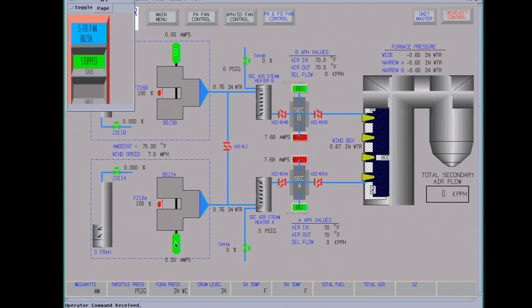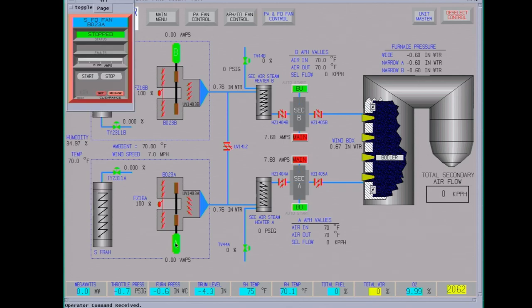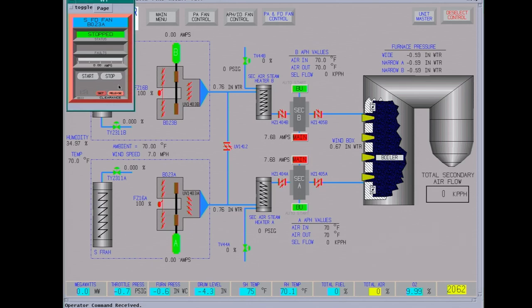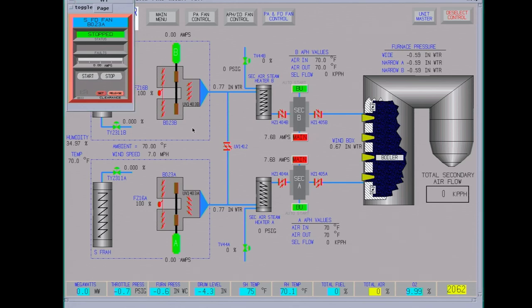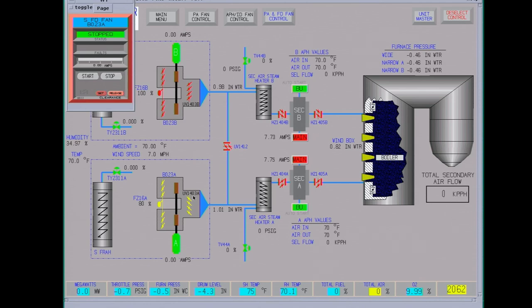We're going to start the A motor. That's around 2,000 horsepower motor. These kind of motors, you got three starts per hour. There's a lot of rules as to how often you can start them. As you can see, the dampers are driving closed. Once these are closed, then the motor will start. You also want to watch the amps.